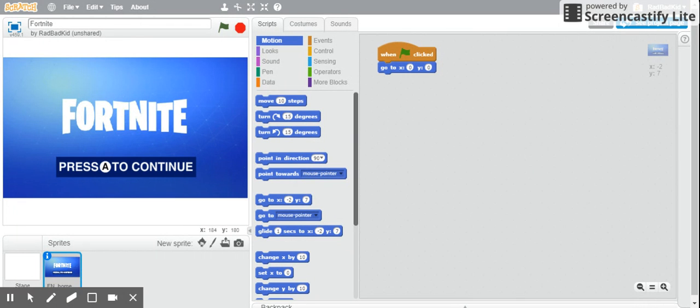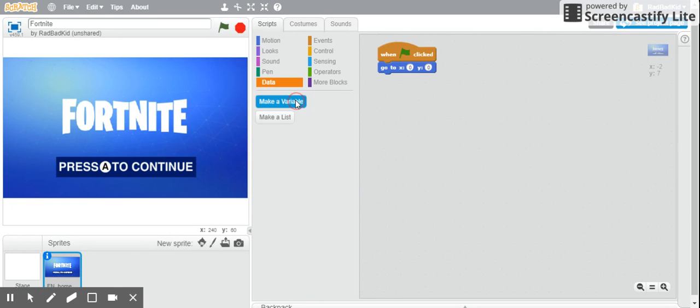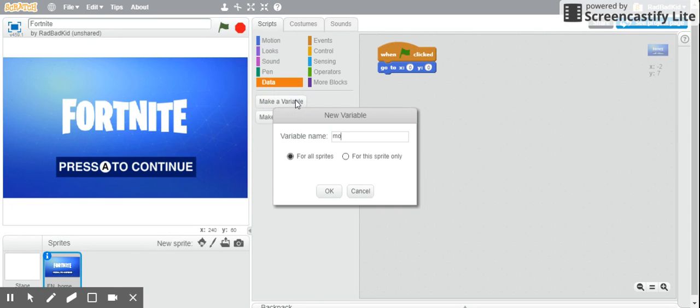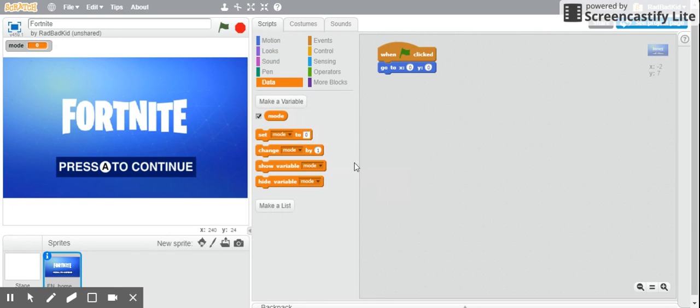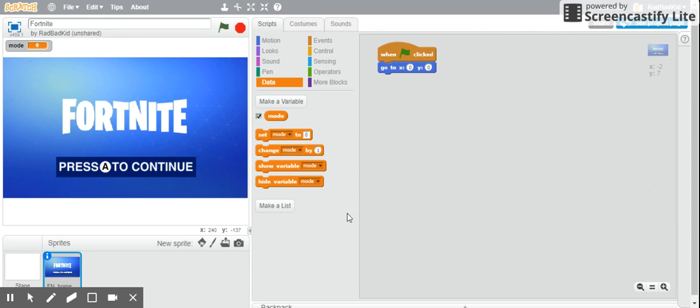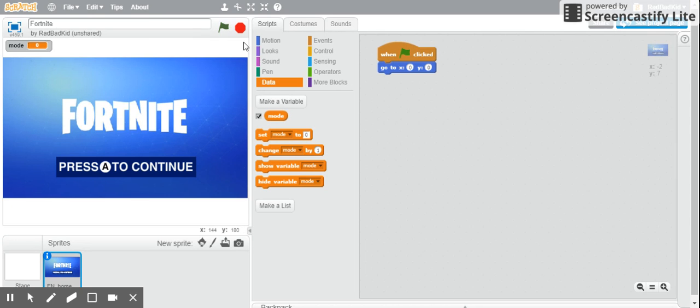And then we do a forever. Wait, first we make a variable called mode, to like transition, like they're flying, they're on land, they're on maps, they're flying or something. So that's for like transitioning different modes. So we do that, we do forever.